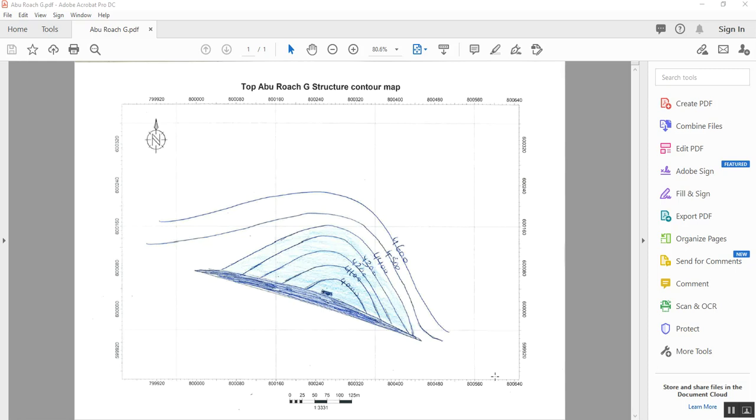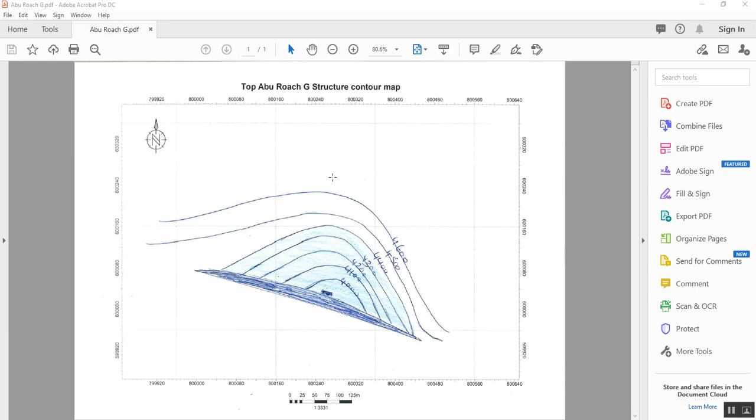We will use an application called Neura Map for this operation. Usually it receives the map as a hard copy like this, and you can scan it from a scanner. You can choose output format either JPEG as a picture or image file or PDF.